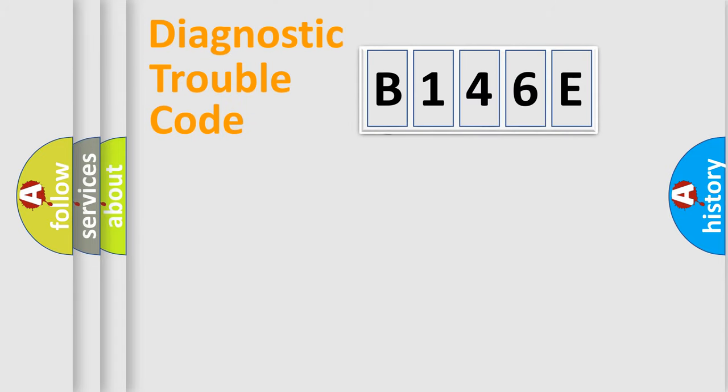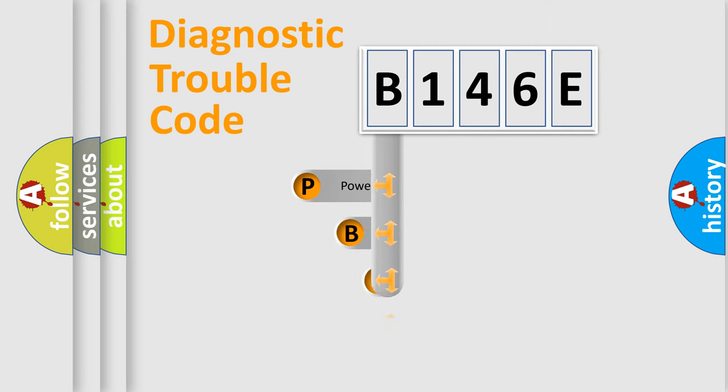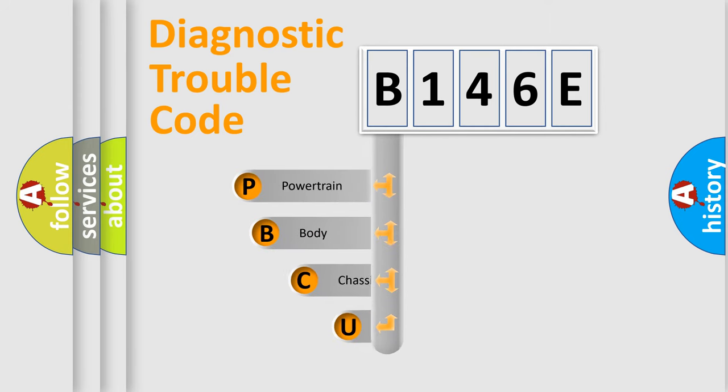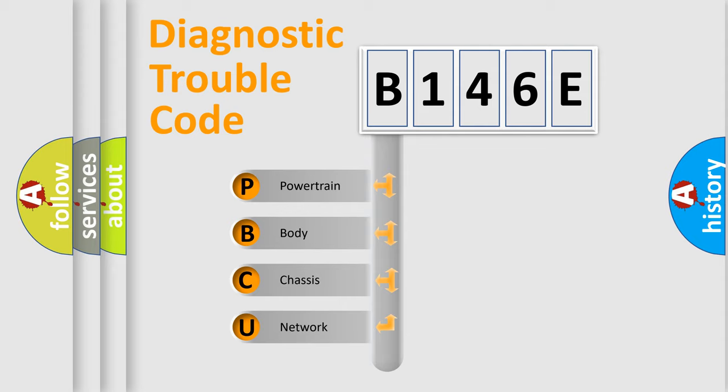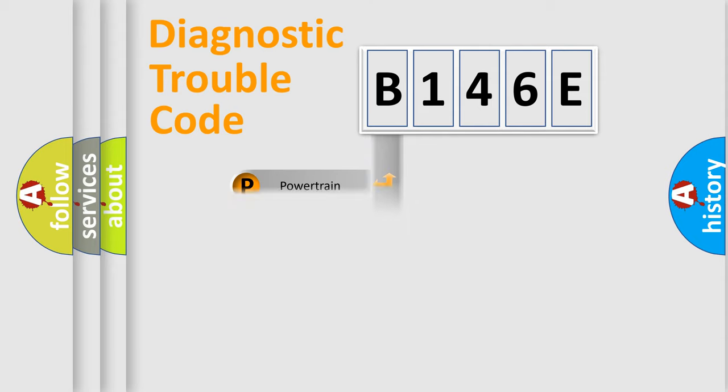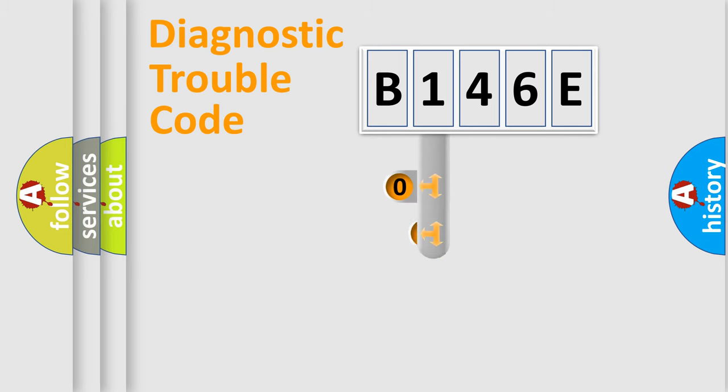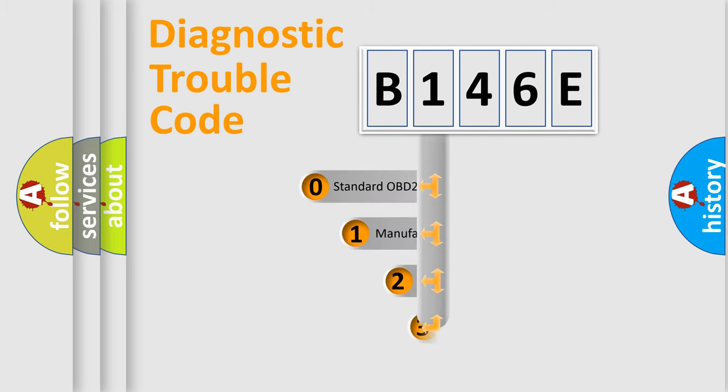First, let's look at the history of diagnostic fault code composition according to the OBD2 protocol, which is unified for all automakers since 2000. We divide the electric system of automobile into four basic units: Powertrain, Body, Chassis, Network. This distribution is defined in the first character code.